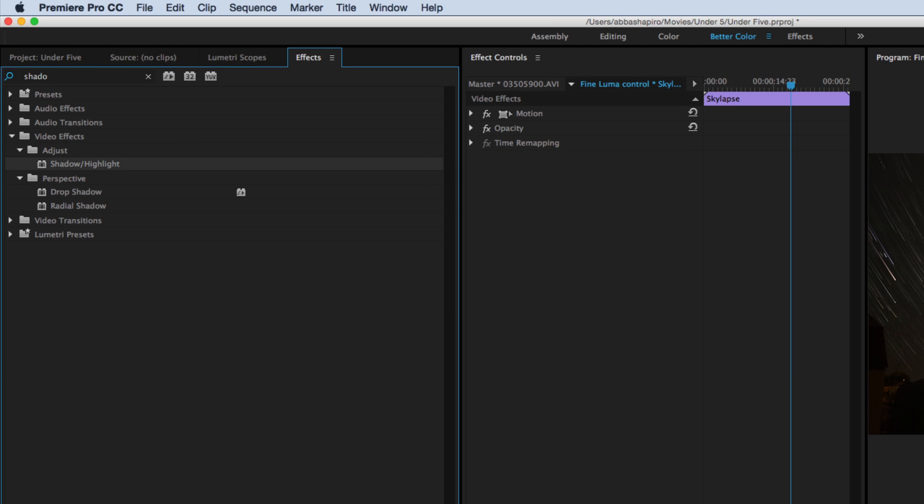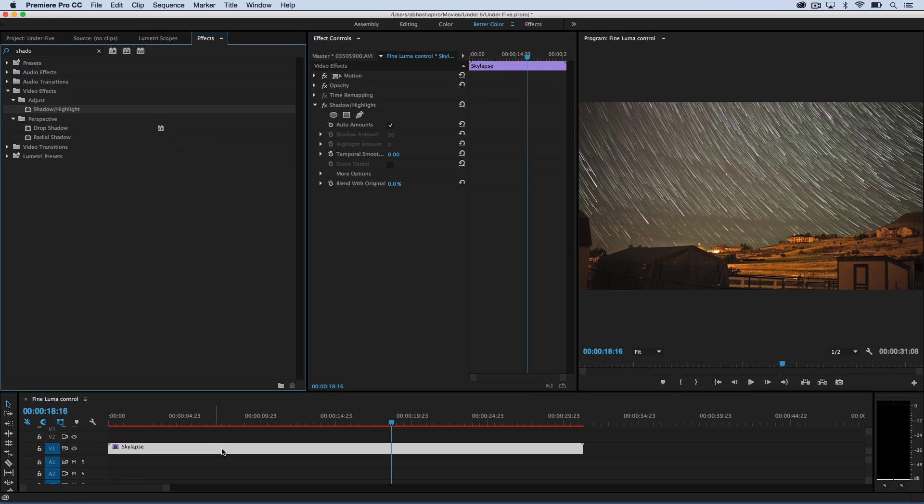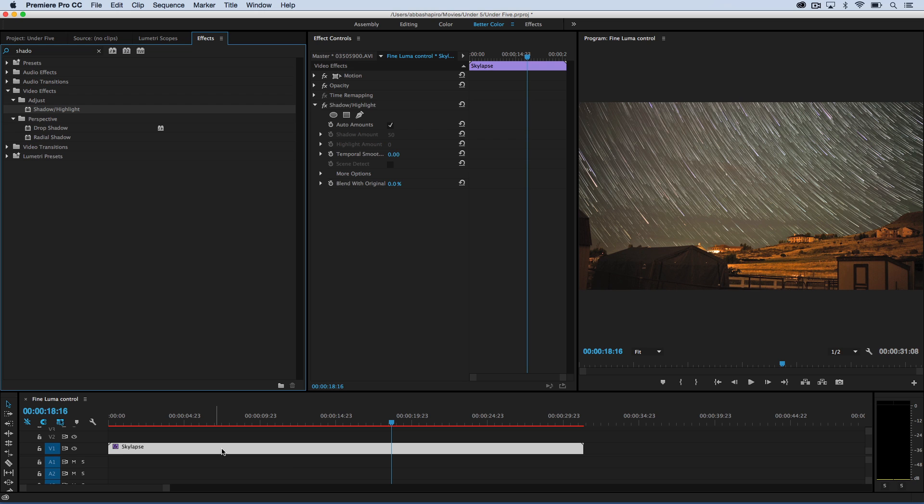You'll notice as soon as I drop the shadow and highlight effect onto the clip, it raises the luminance values. And this is actually one of my favorite effects to use on a clip because I can immediately, with one effect, go ahead and get the shot almost where I want it to be.